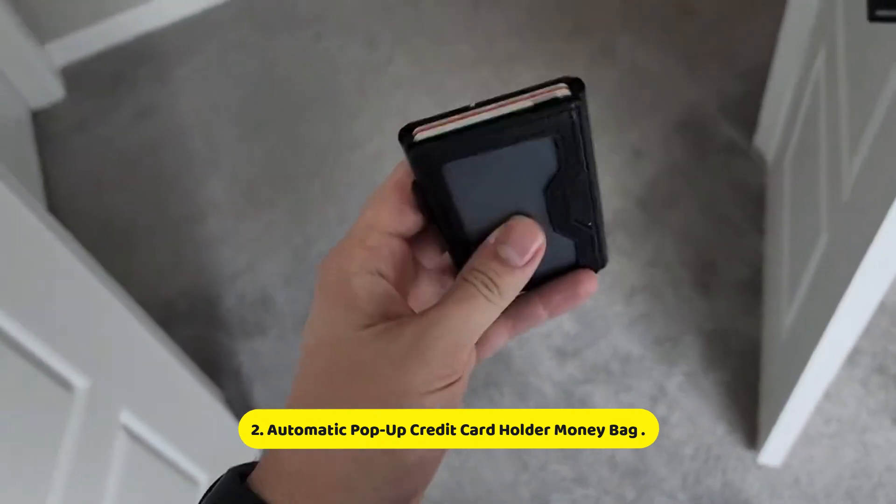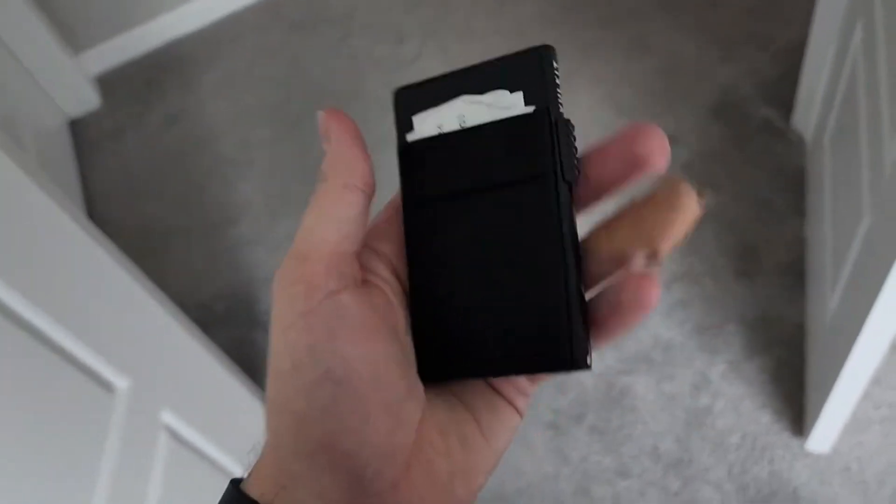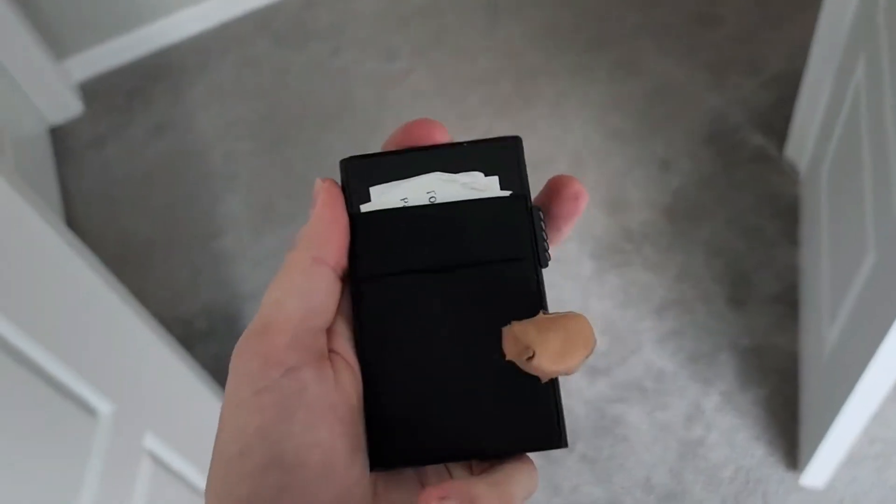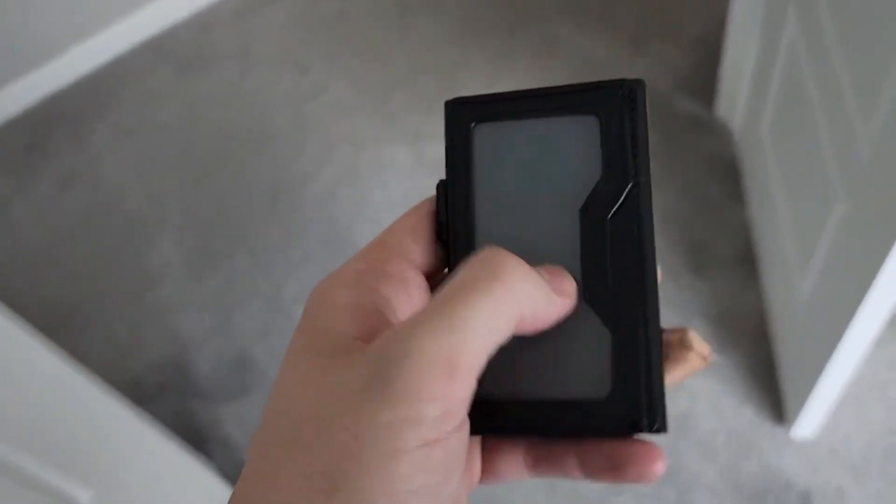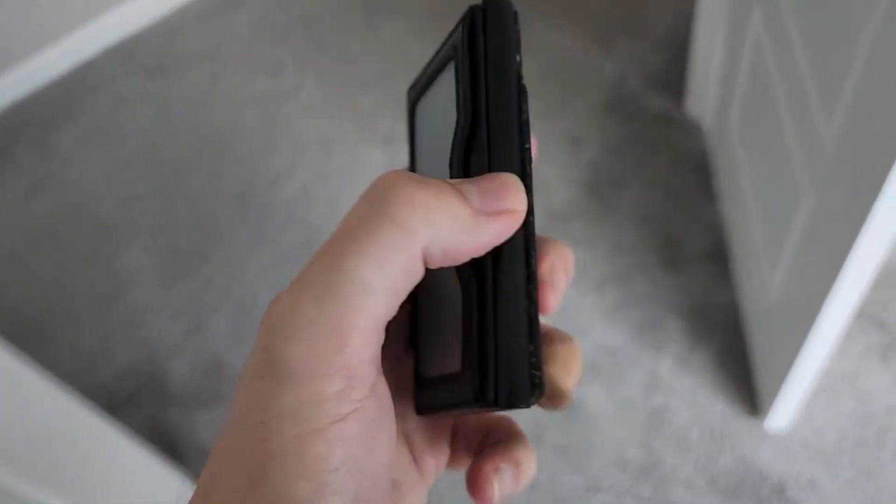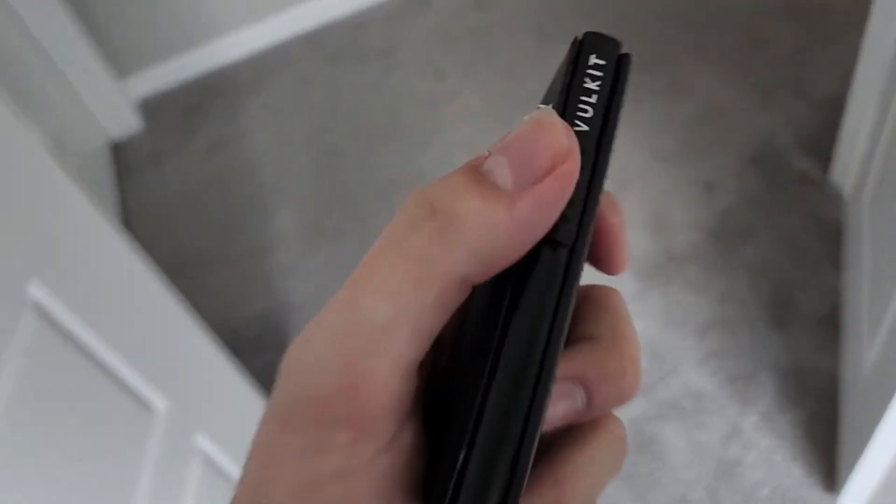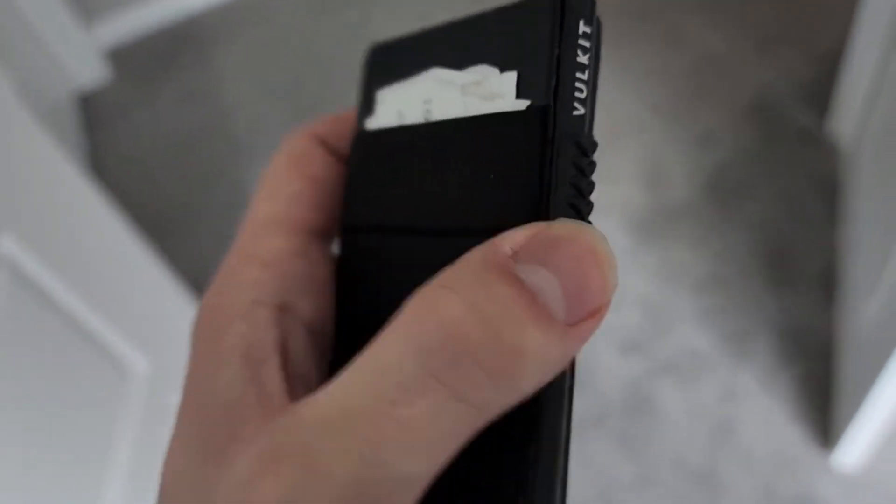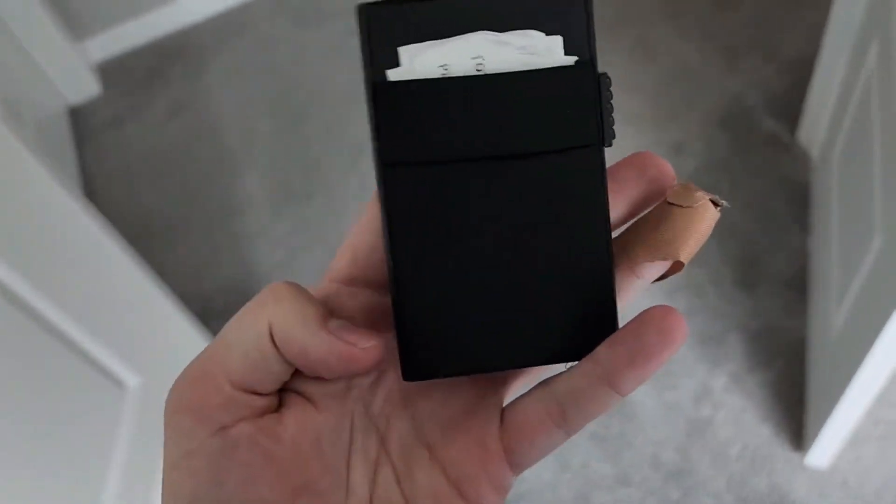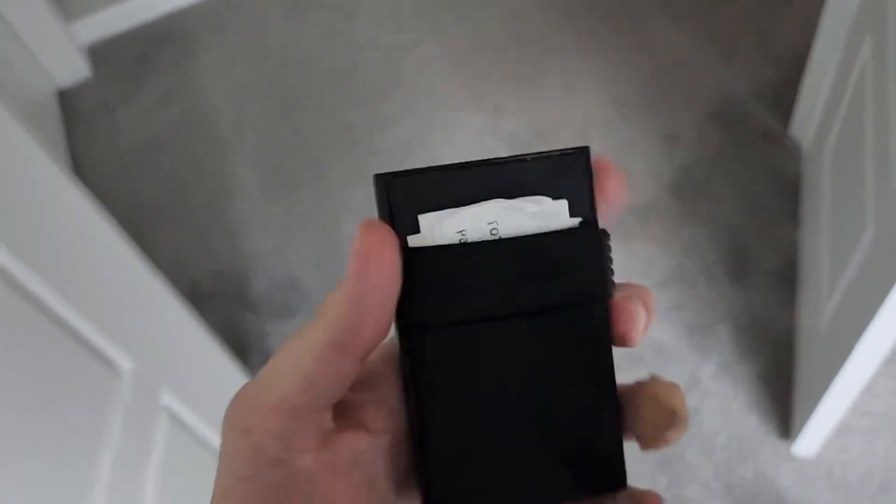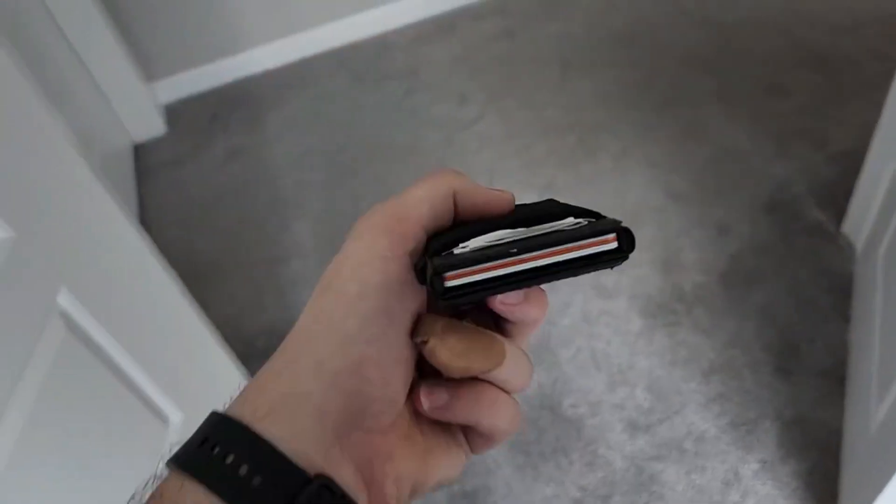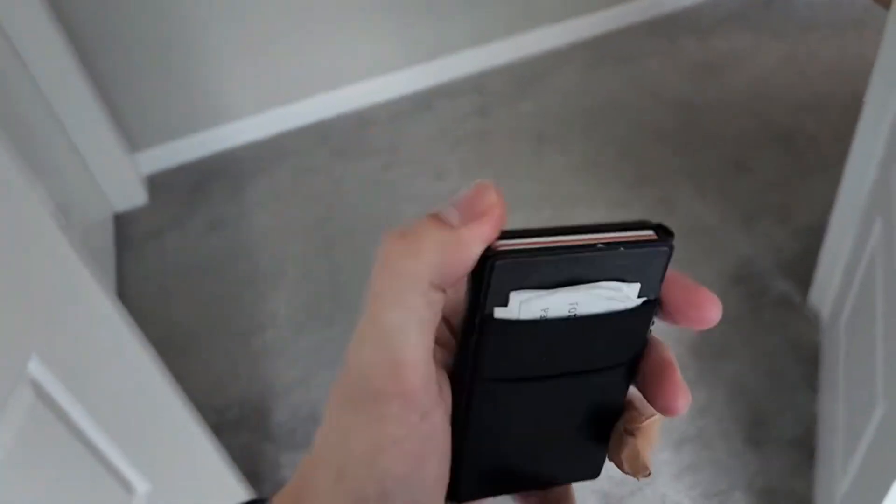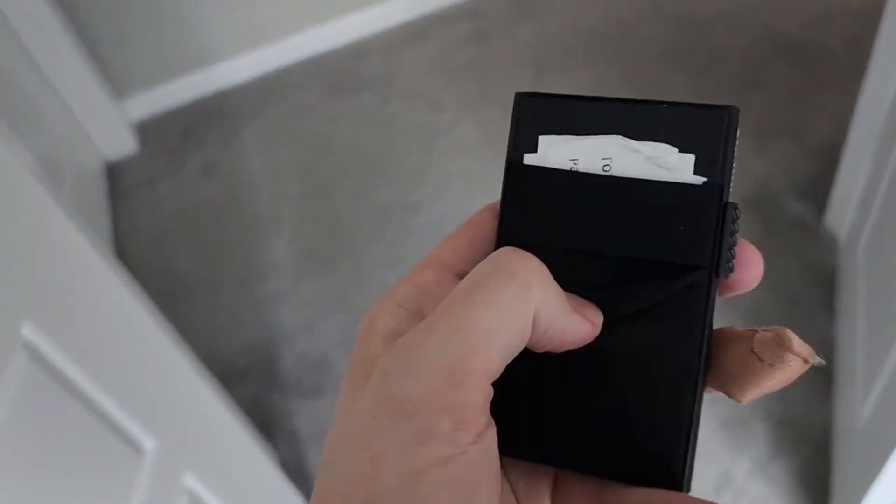Number 2: Automatic Pop-Up Credit Card Holder Money Bag. The Automatic Pop-Up Credit Card Holder Money Bag is a sleek and innovative accessory designed to streamline your everyday transactions while offering convenience and security. This compact yet durable wallet features an ingenious pop-up mechanism that effortlessly fans out your credit cards with a simple push of a button, allowing for quick and easy access to your cards when you need them most. Crafted from high-quality materials, including premium leather or durable synthetic fabrics, this money bag not only exudes style but also ensures long-lasting durability to withstand daily wear and tear.